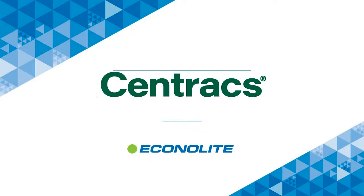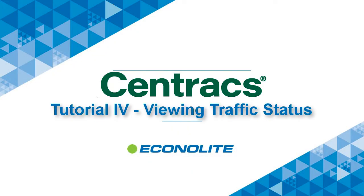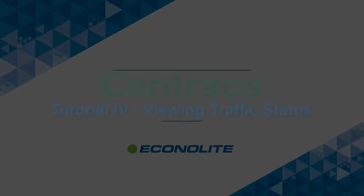This concludes our demonstration on how to view the status of intersections in your traffic system. Thank you.